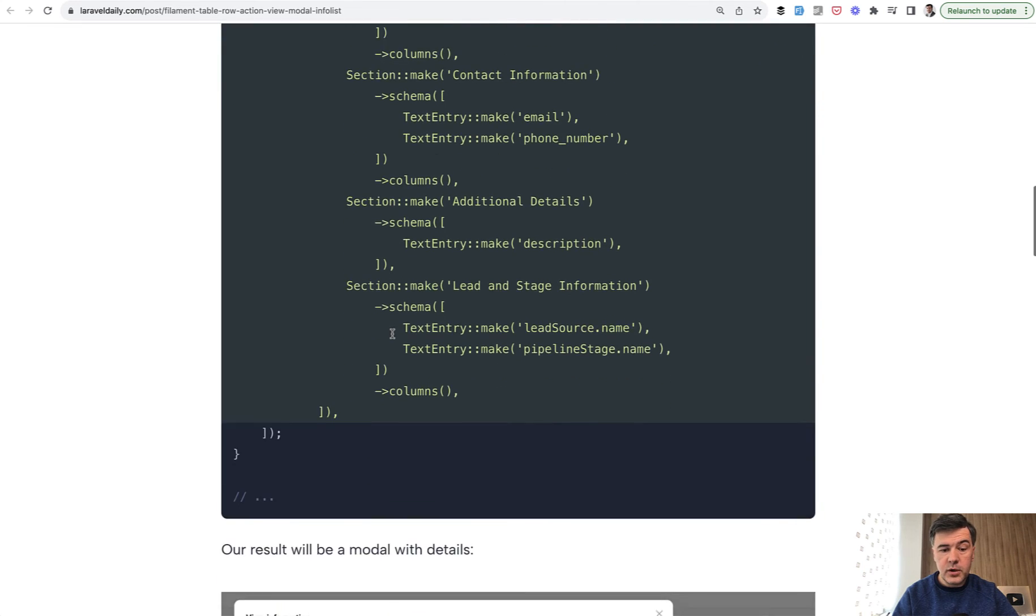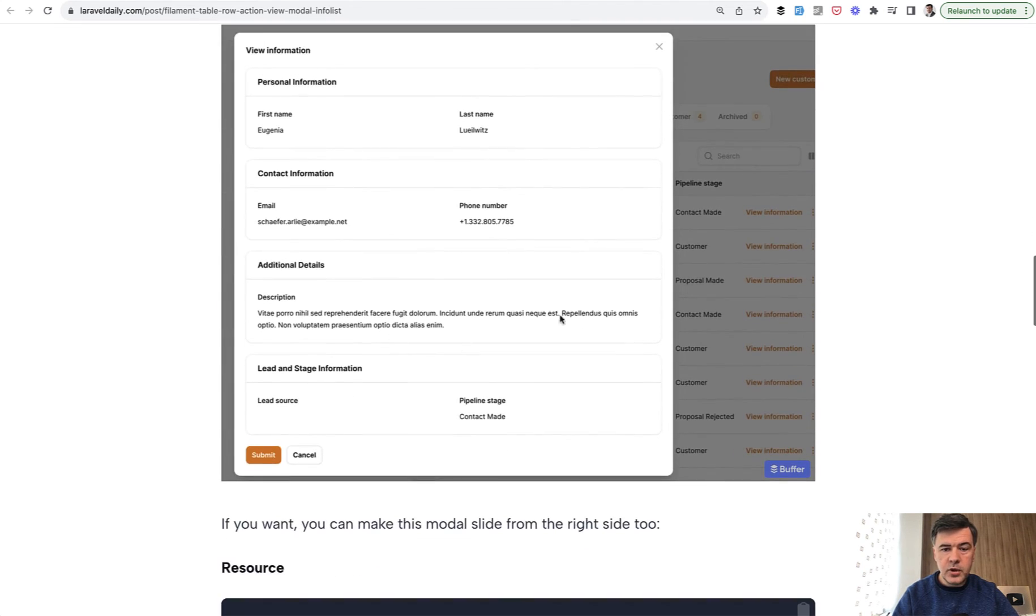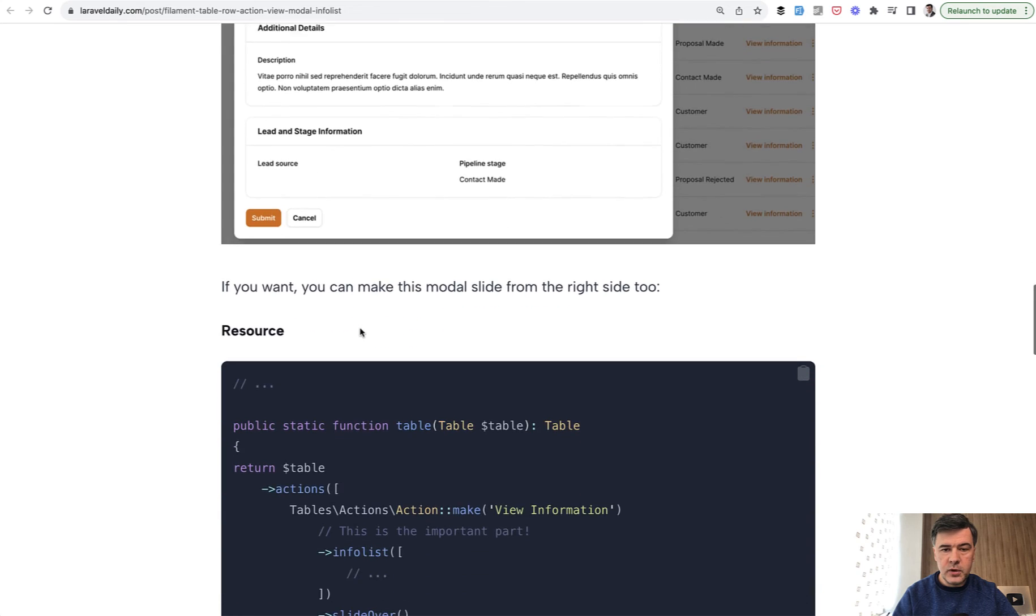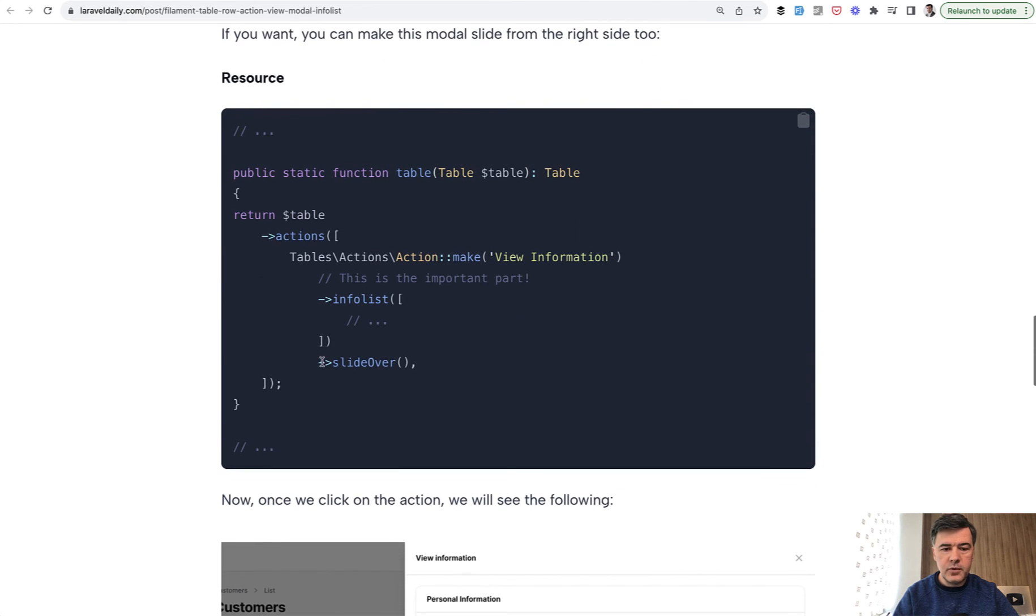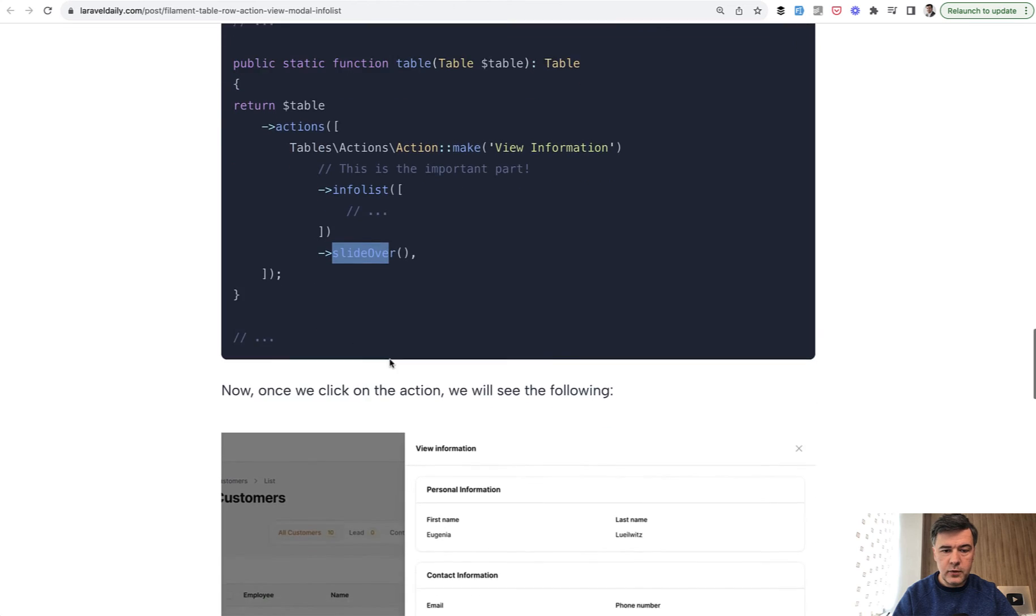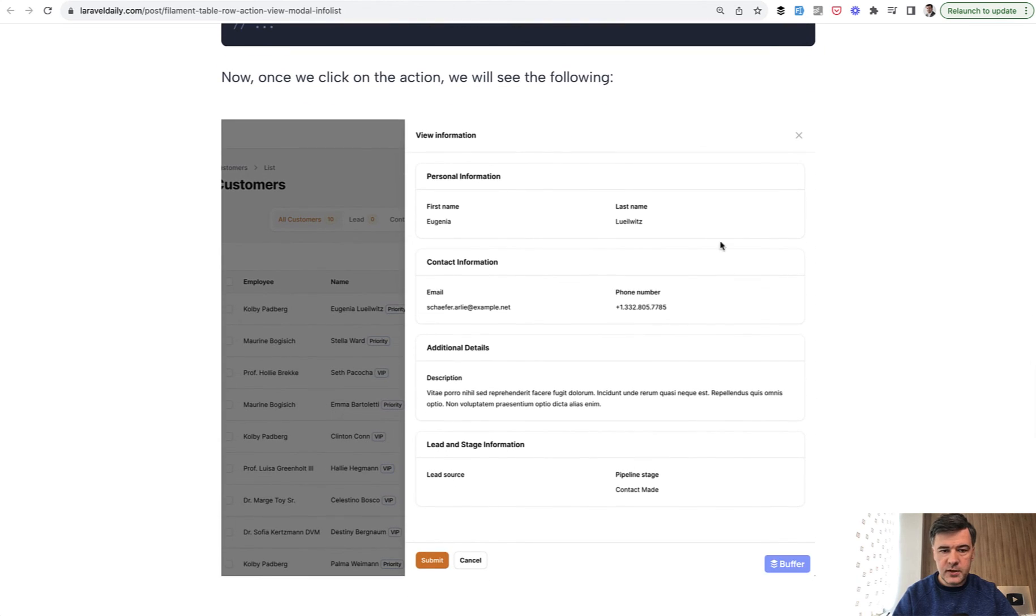And also another feature is that you can call that modal window as a slide over from the right hand side. So the same thing, the same code as above with slide over on the right will give you this result.